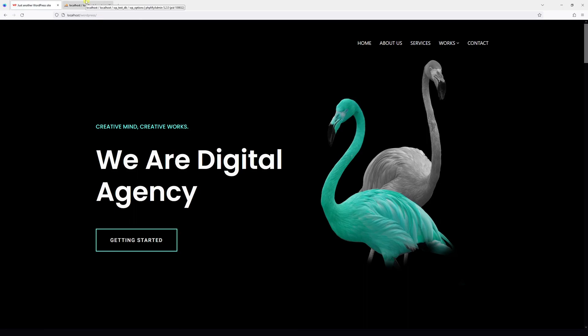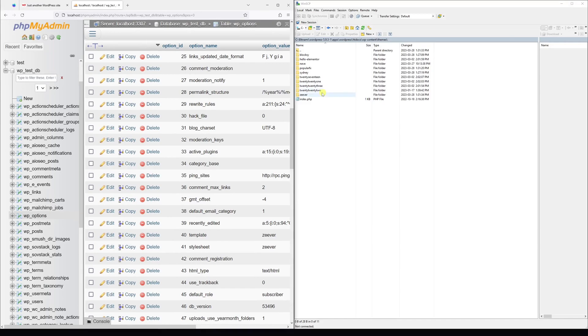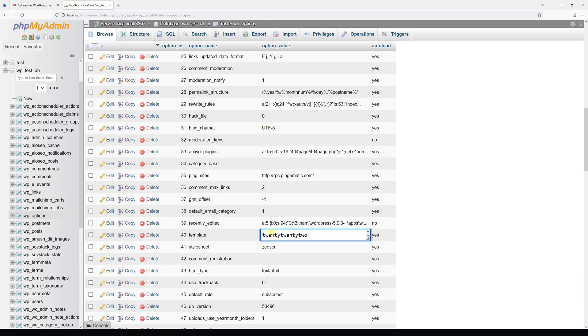Also for the purpose of this example, we can go ahead and revert back to the original theme. Let's see what the spelling is like: 2022. Okay, let's change from Zeaver to 2022.